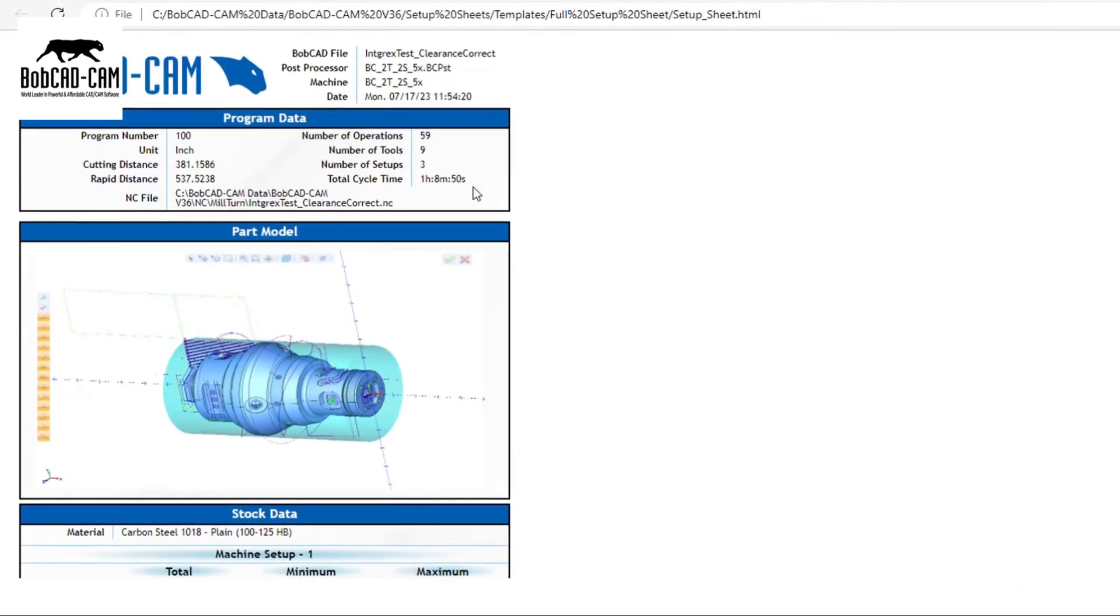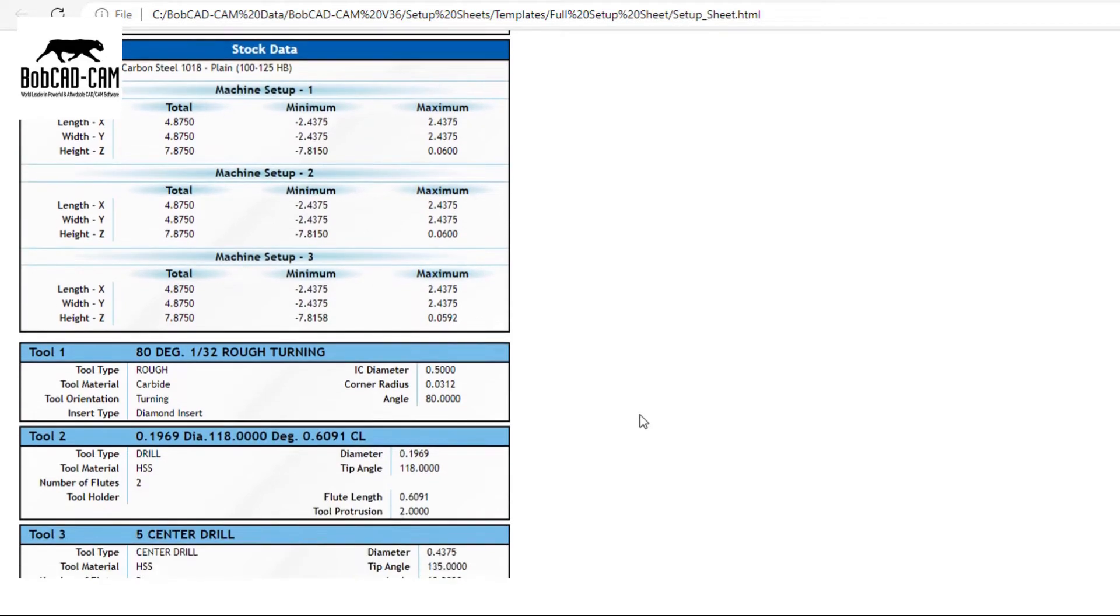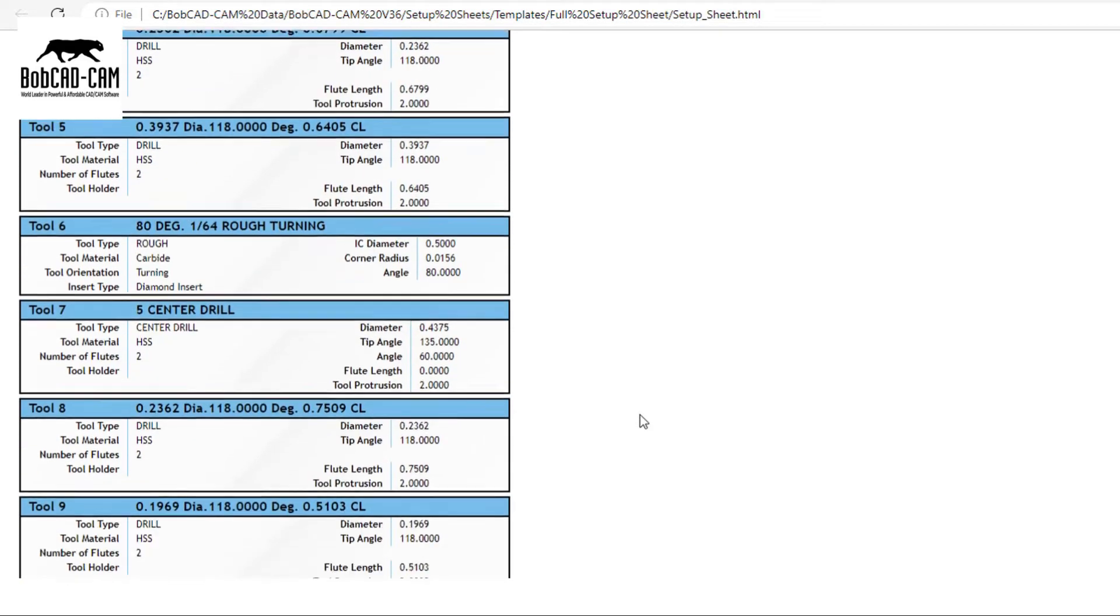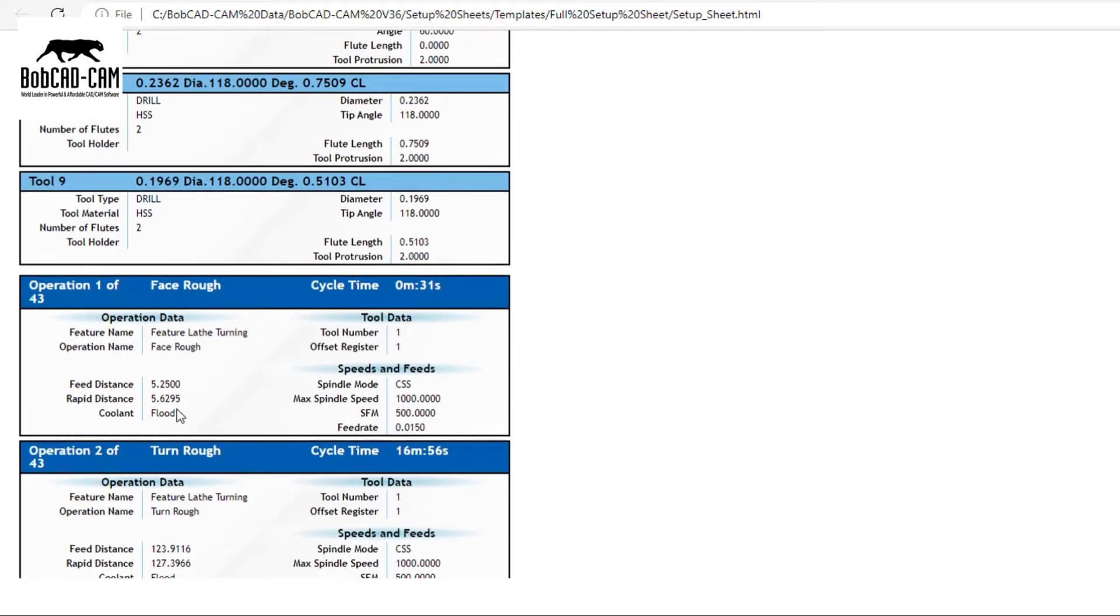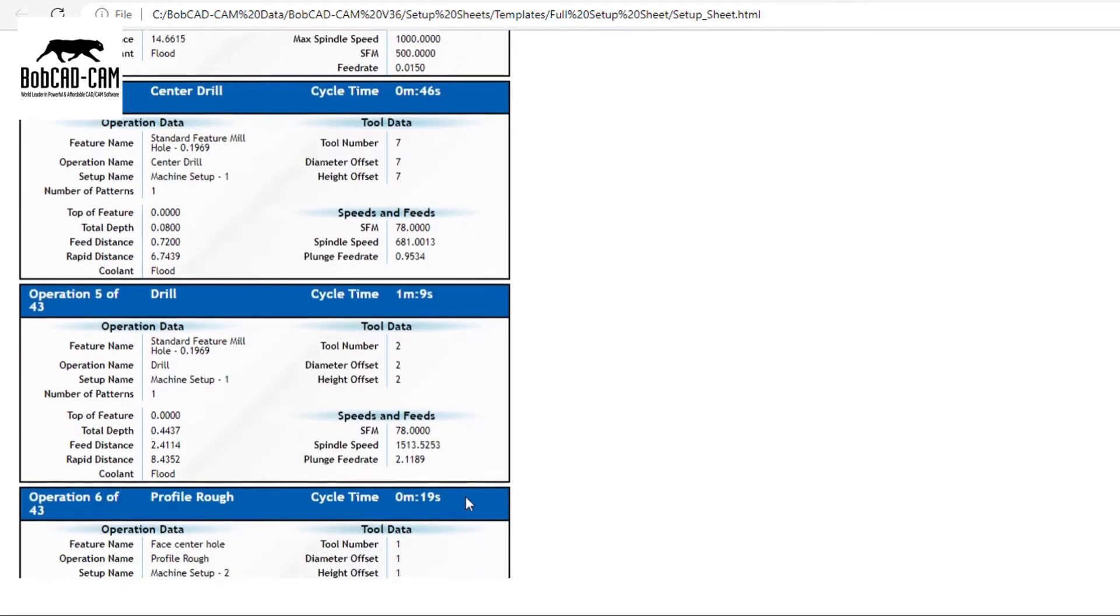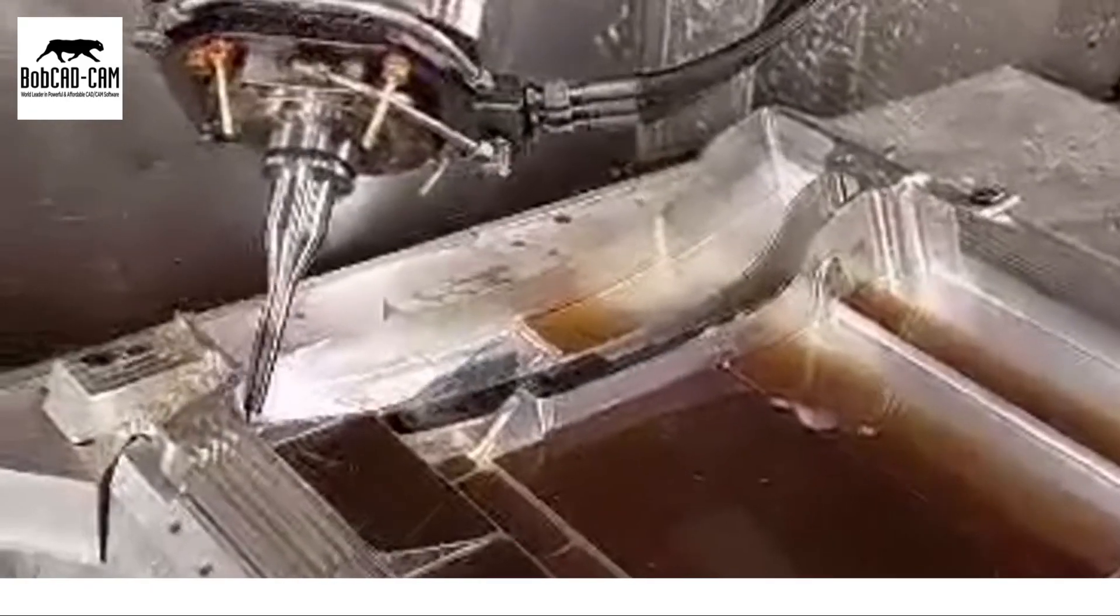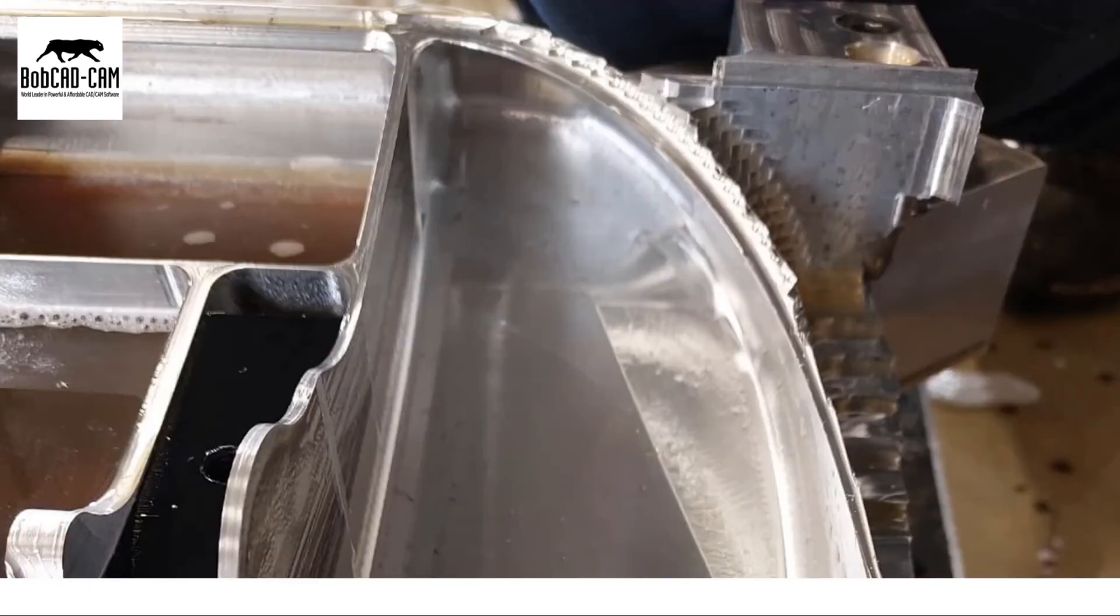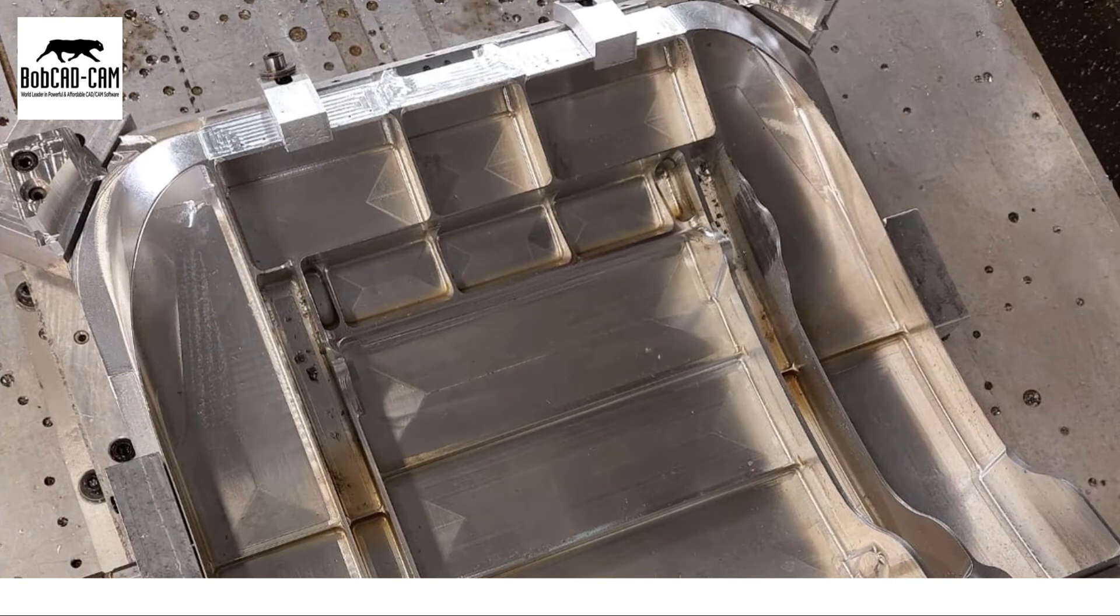In conclusion, choosing the right CAD CAM software is a significant decision. Don't settle for less when you can have a powerful, user-friendly, and well-supported solution. Experience the difference with our CAD CAM software today.